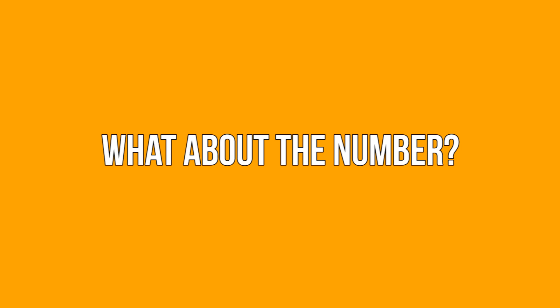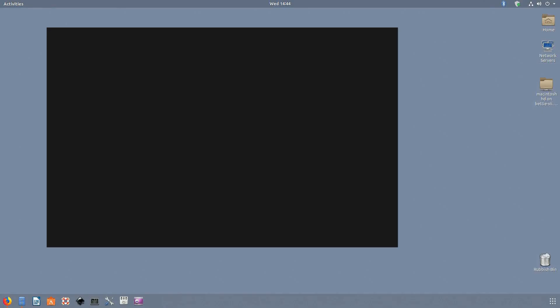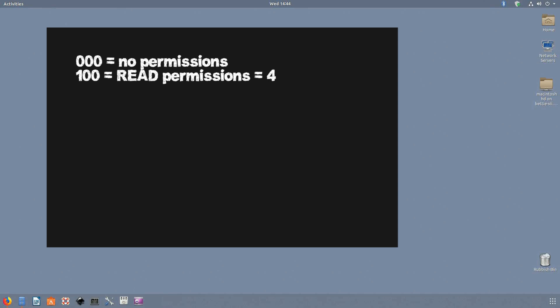What about the number? With that basic understanding of the classes and permissions, let's delve into it a little bit further and see how the 777 or 775 comes about. Every file and folder contains an 8-bit data that controls the permissions. At its basic binary form, it will be 000, which means no permissions of any form is granted.